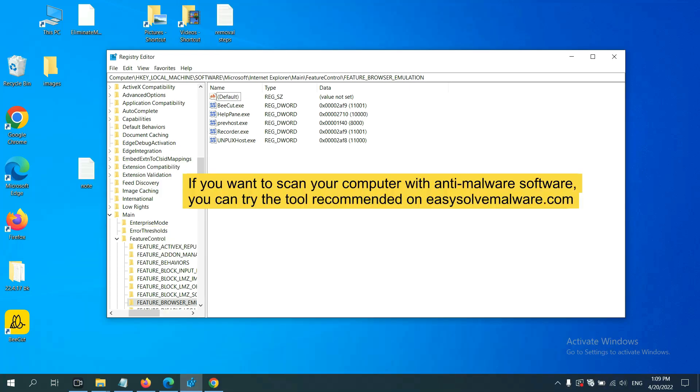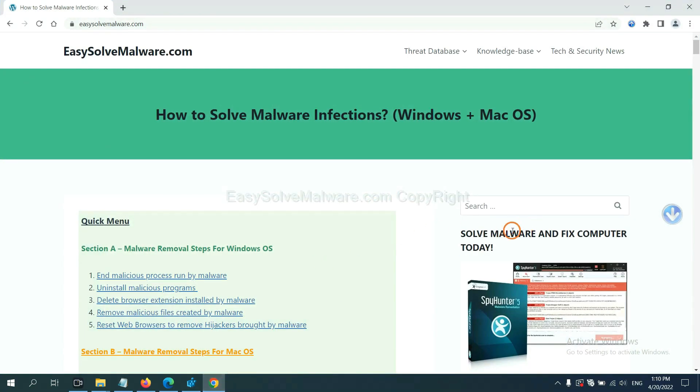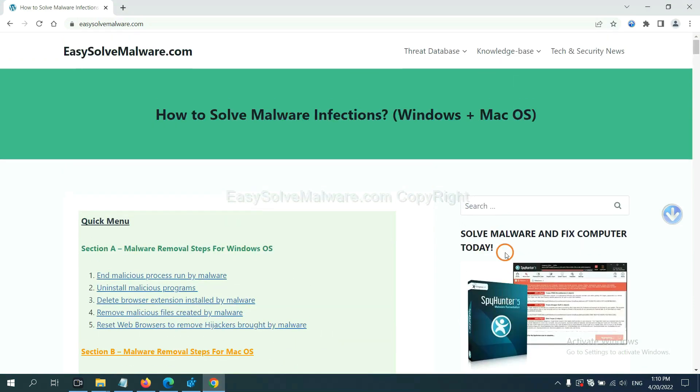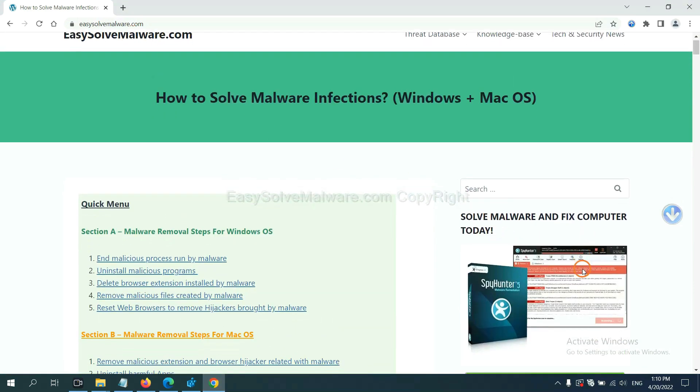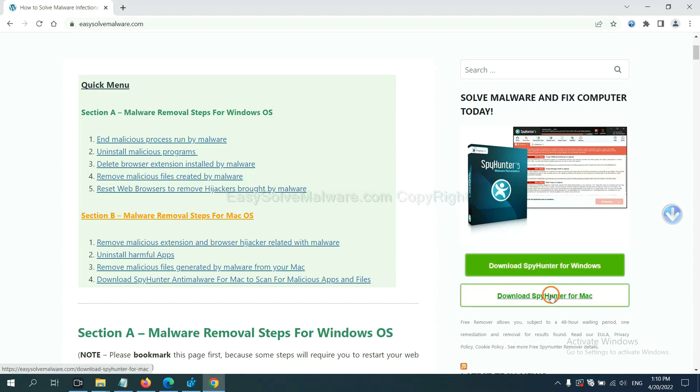If you want to scan your computer with anti-malware software, you can try SpyHunter 5 from our website, EasySolveMalware.com. SpyHunter 5 is one of the most professional anti-malware tools. Download it here.